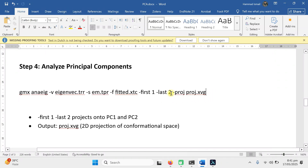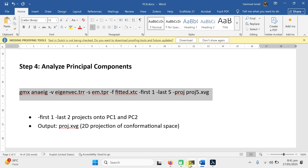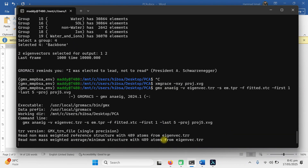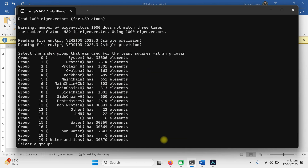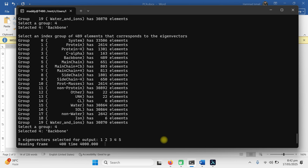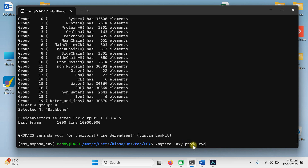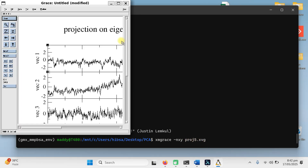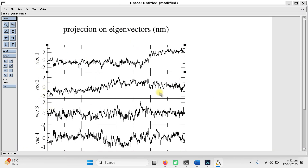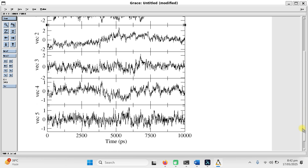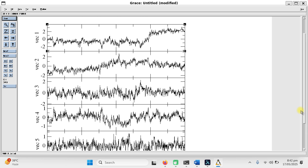If I want not just two components but the top five principal components, I change the last option from 2 to 5 and change the output filename to project5.xvg. Copy this command, go to Ubuntu, press enter. Choose backbone — type 4 and then 4 again. It will calculate all the principal components and the job is completed. Then run the same xmgrace command with the new name project5.xvg and press enter — it will show five different vectors, the top five principal components on a single graph. You can use two, three, four, five, or ten components as needed.